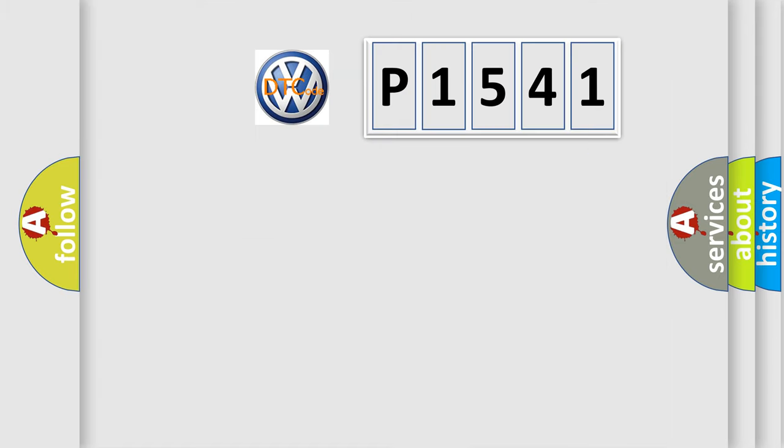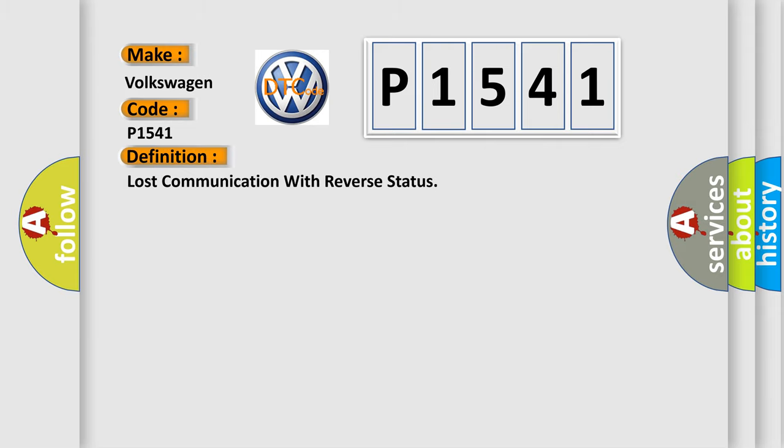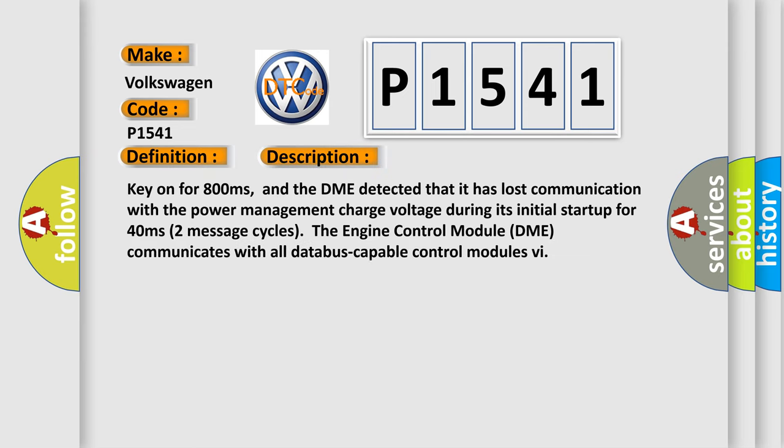So, what does the diagnostic trouble code P1541 interpret specifically? Volkswagen, car manufacturer. The basic definition is lost communication with reverse status. And now this is a short description of this DTC code.